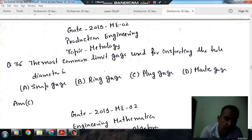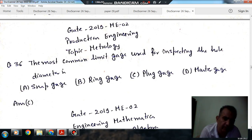Hello, welcome again. We are solving some questions of production engineering — Adopt gauge methodology. Question number 36 from Gate 2019 ME-02.